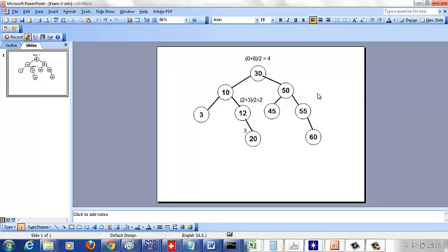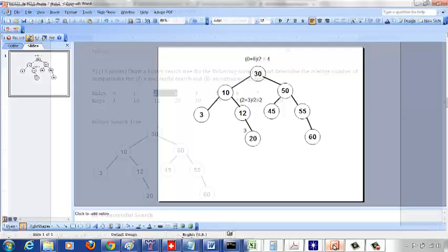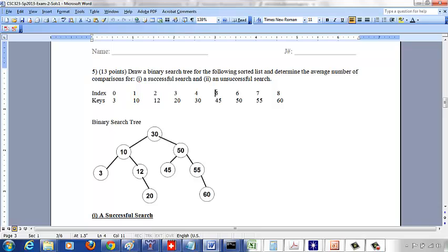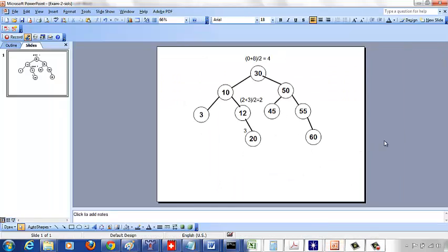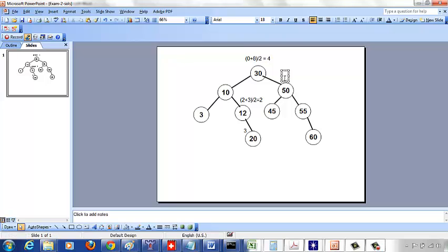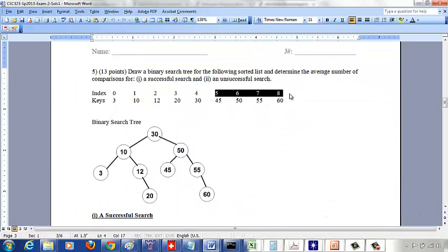The right subtree will have index values from 5 through 8. The middle index is going to be 5 plus 8 over 2, which is 13 over 2 = 6. So the middle index corresponds to key 50, which becomes the root of the right subtree.